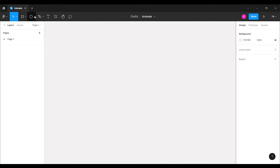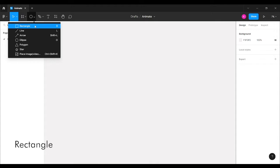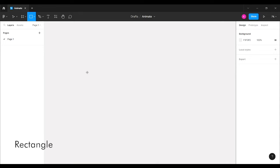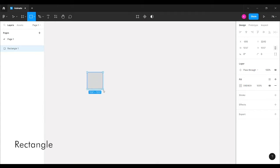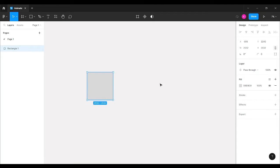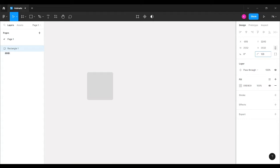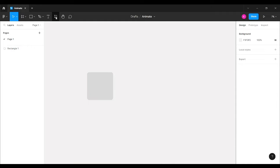First, I'm going to select the rectangle option, hold Shift to create a square, and then increase its corner radius. I'll set it to 175 — you can adjust this according to your need.